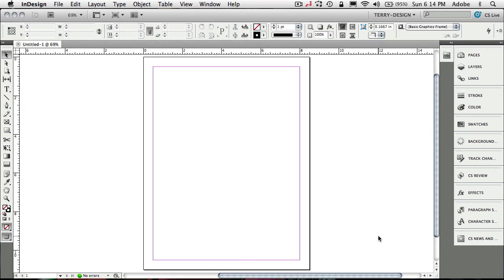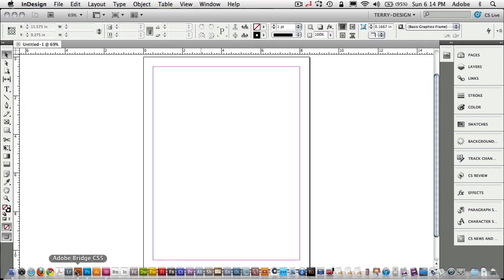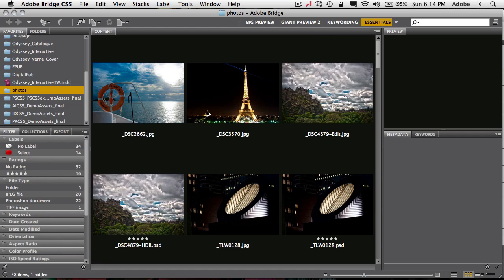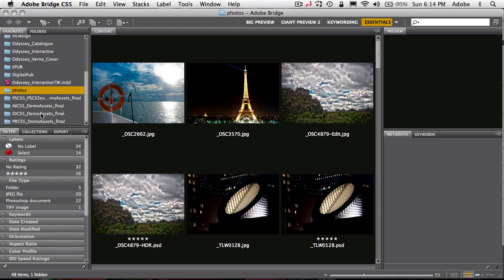First off, Bridge is still a standalone application. So if you launch Bridge you will still see the same familiar Bridge interface that you've always seen. You'll be able to make your own custom bookmarks or folders that you want to be able to jump to at any given time.